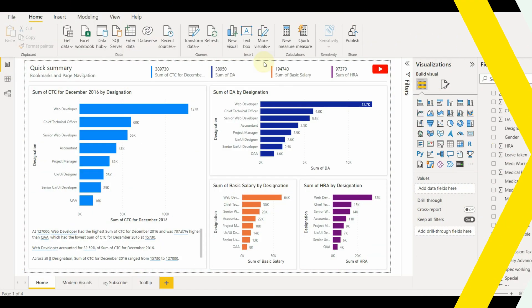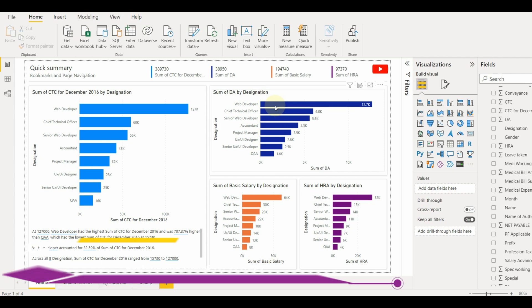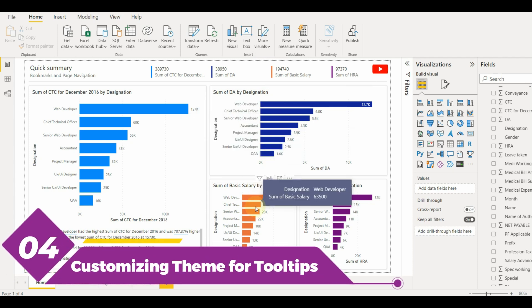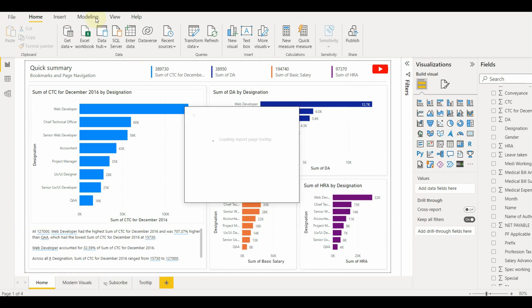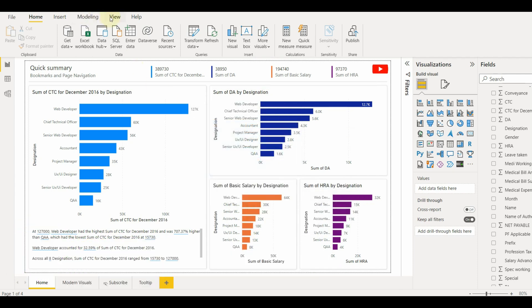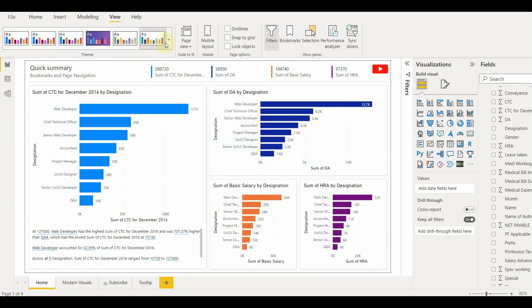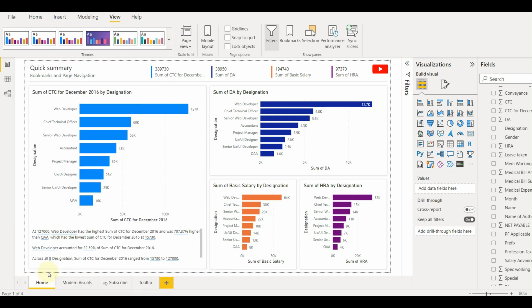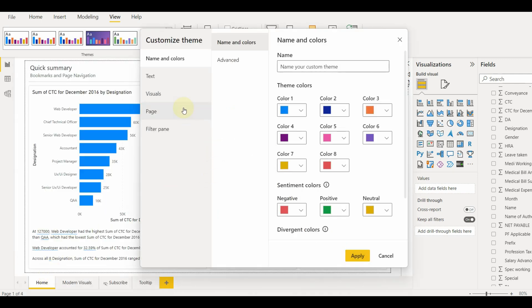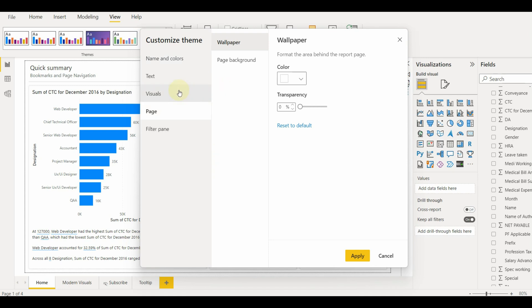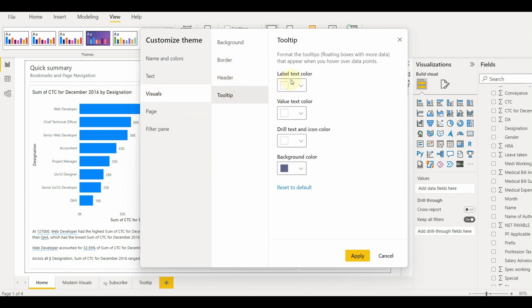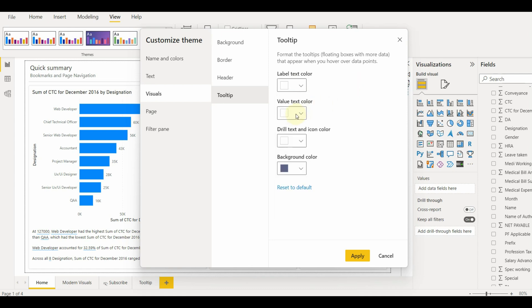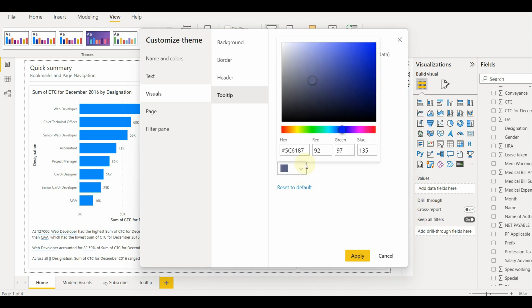Now let's go and see how we can customize whole report tooltips. Go to view and just click on customize the current theme. Once selected, you will be able to see all the properties available in the report like visuals, name and color.